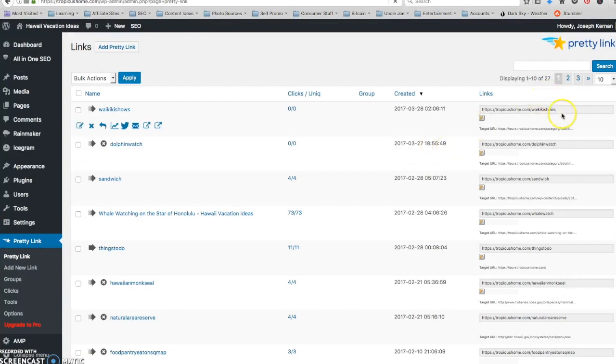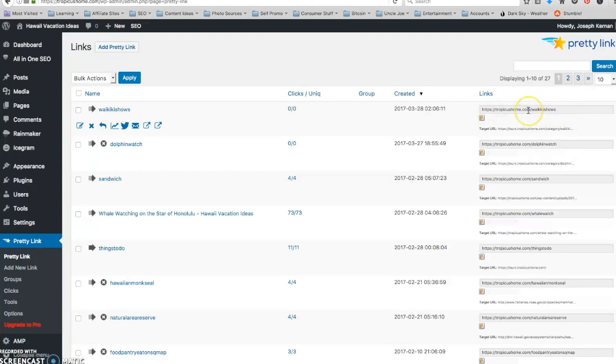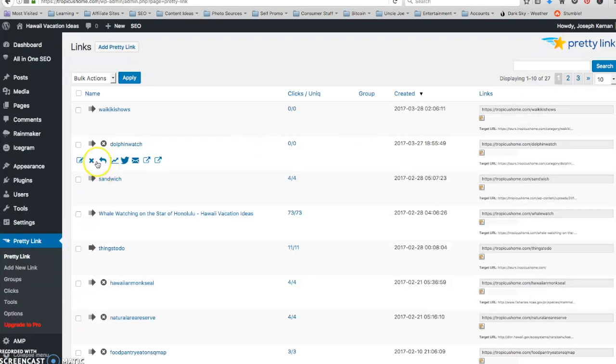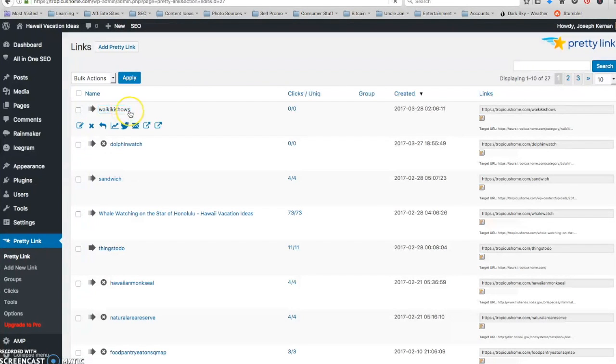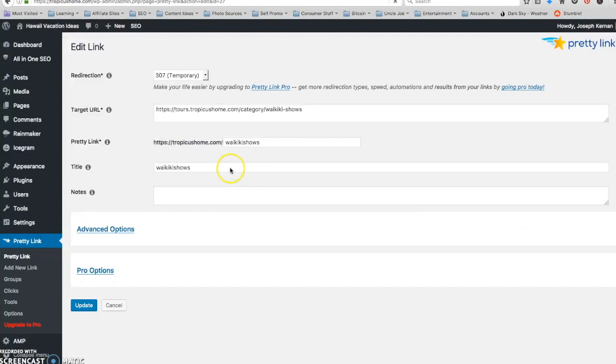Okay, so now I have a pretty link. I think this is my permanent link that I can attach to the QR code. But I can always go into pretty links and change the target URL, just by going in here.